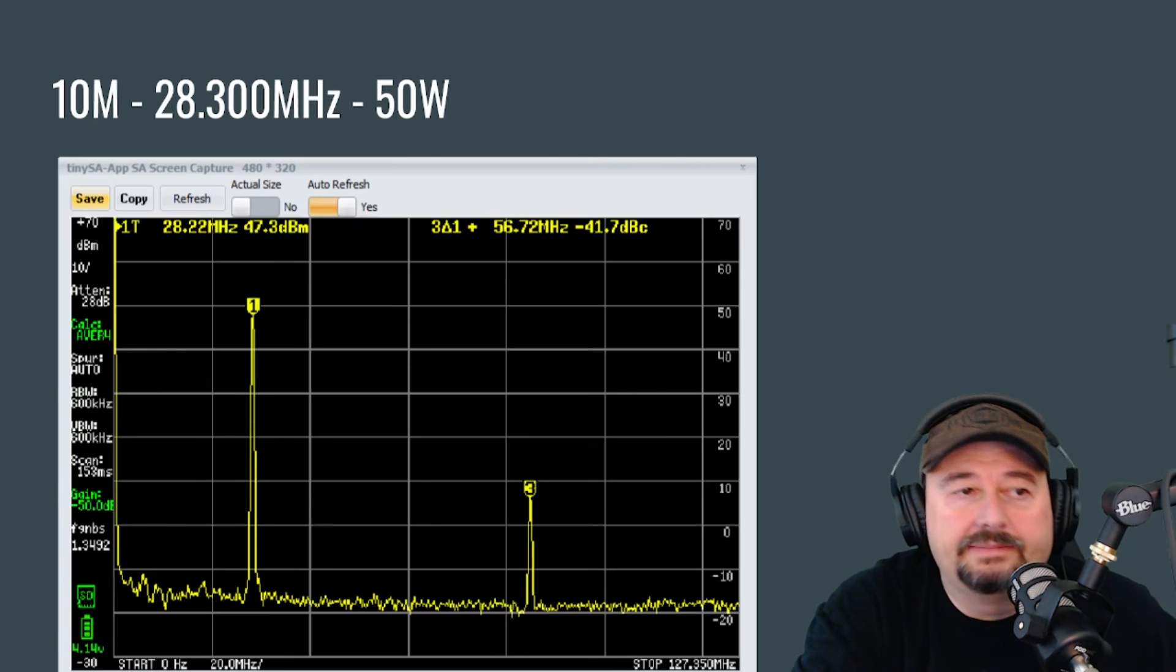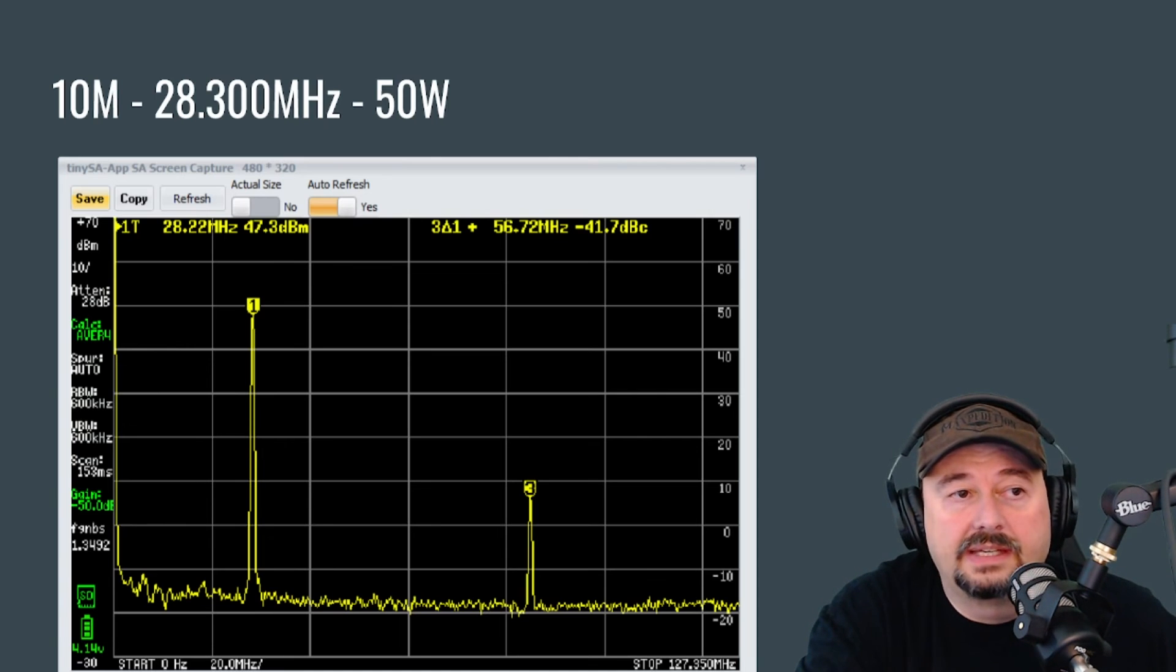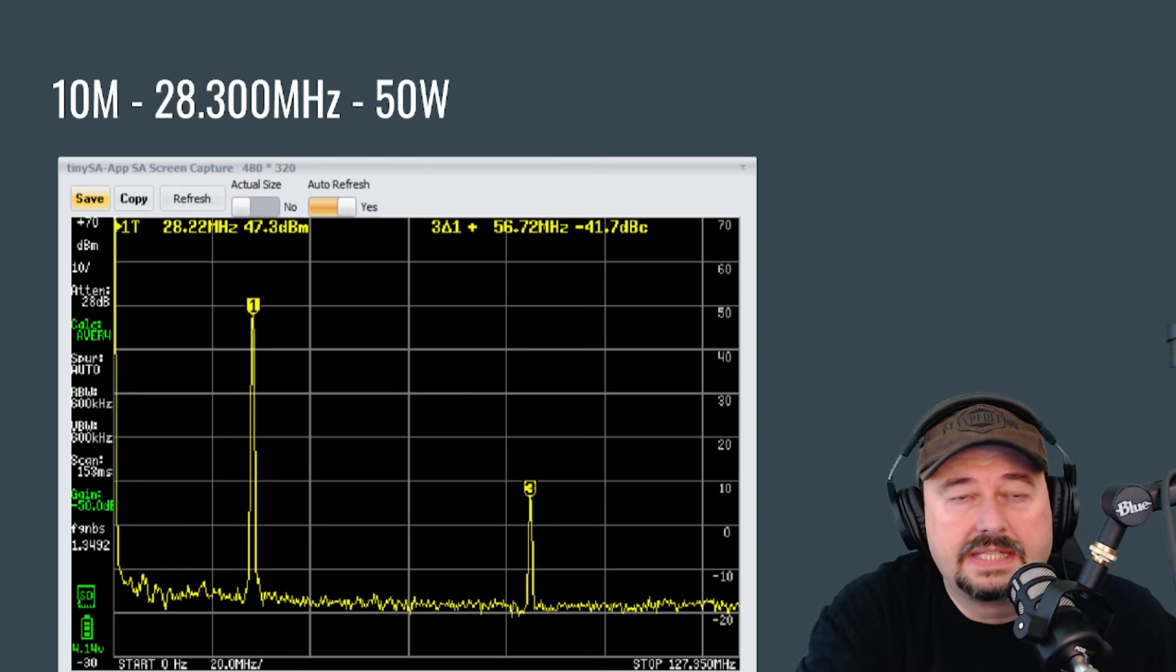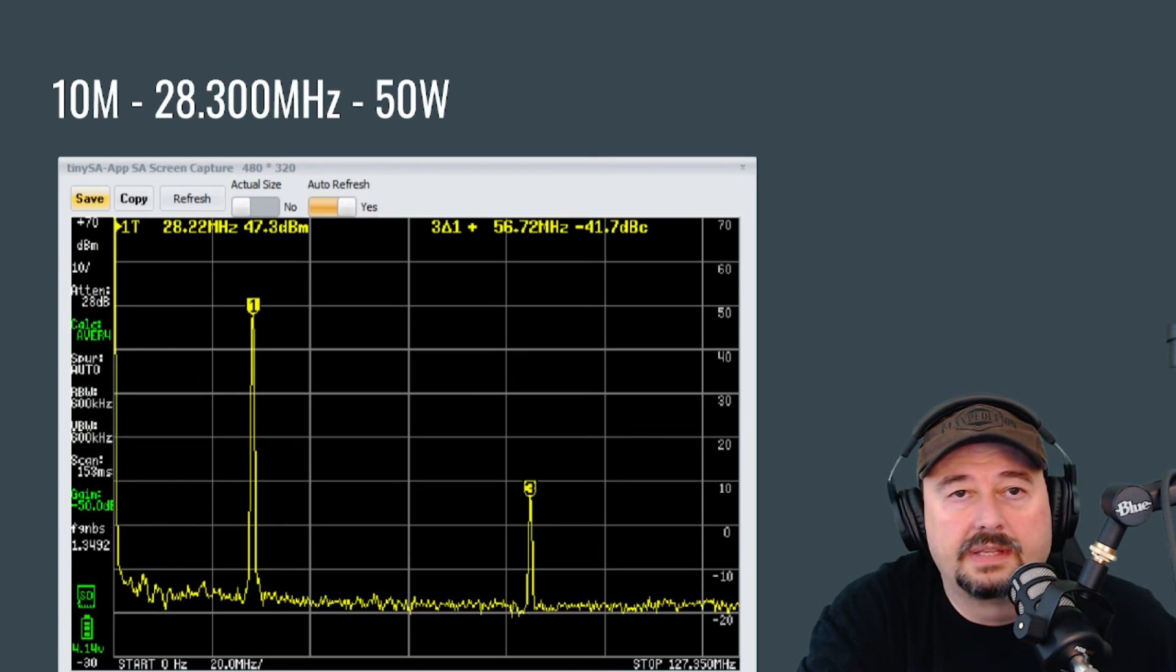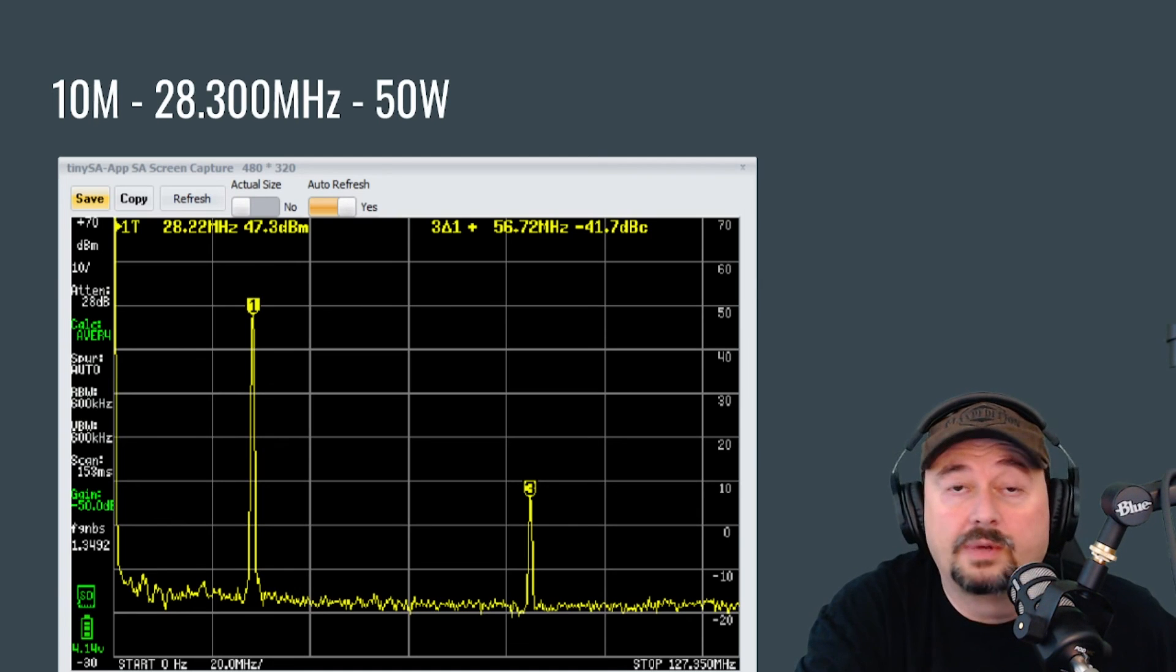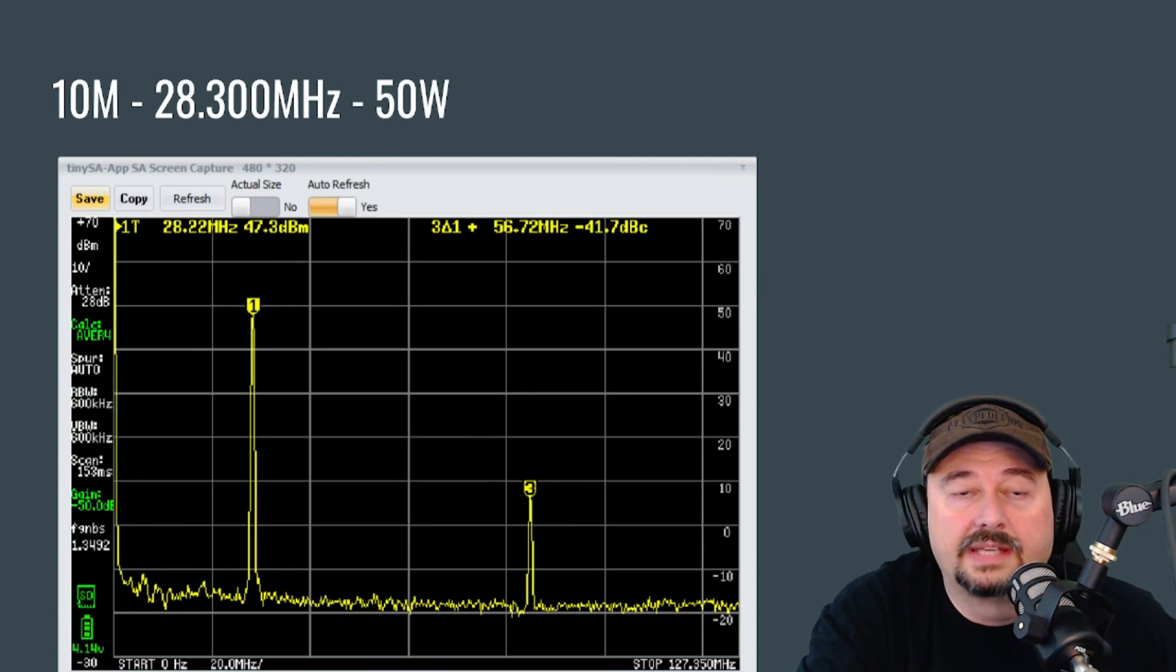You know, I'm going to give it a pass because I like it, but technically this one's a fail. So you could say or you could make a case or an argument that 10 meters is not clean either. And I would agree with you. I would say that this one is right on the cusp.